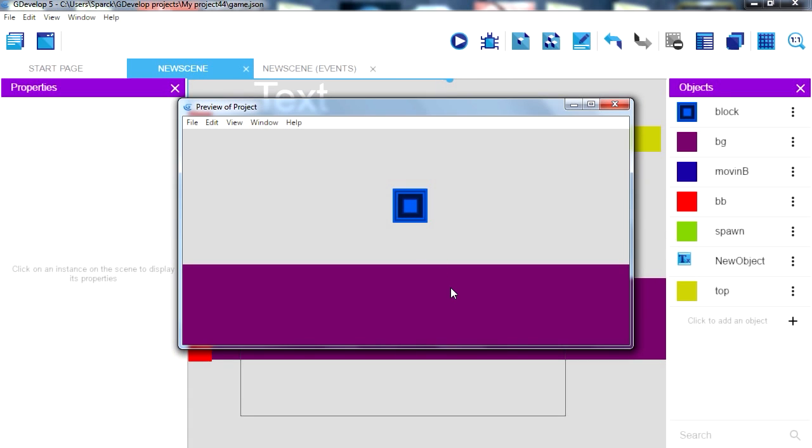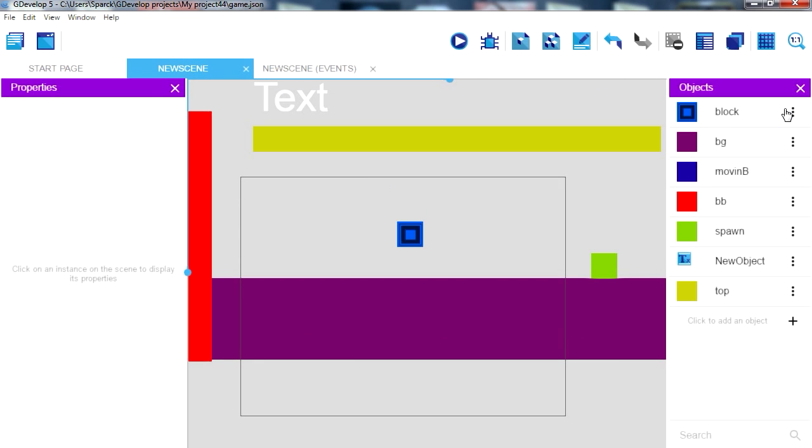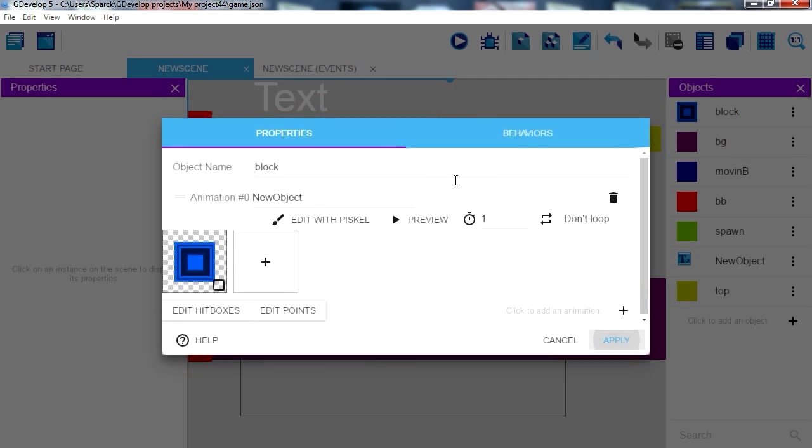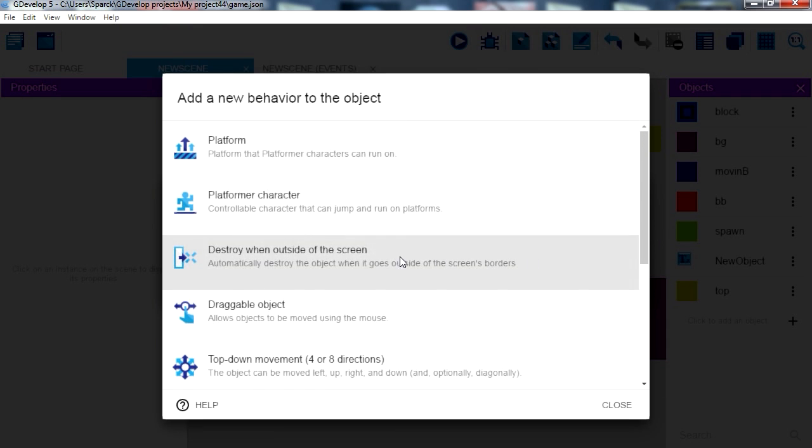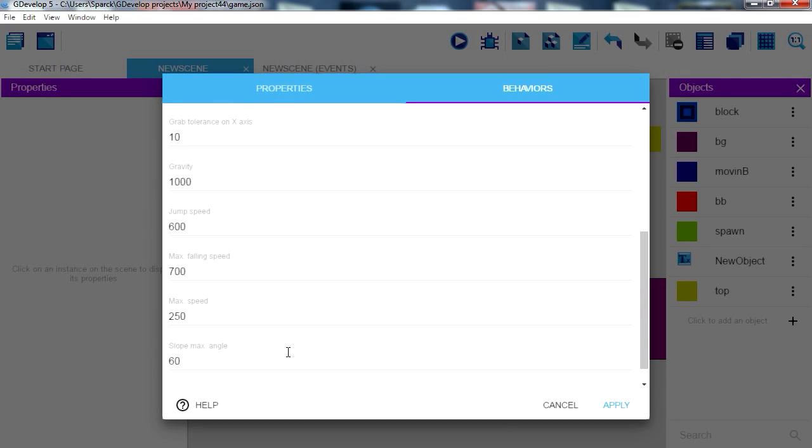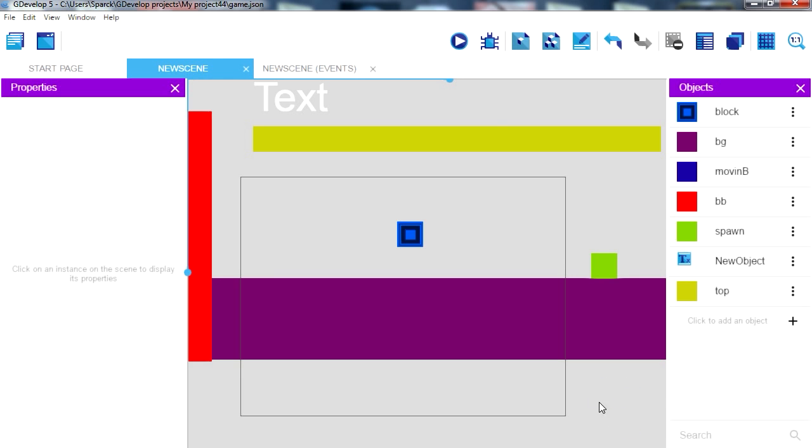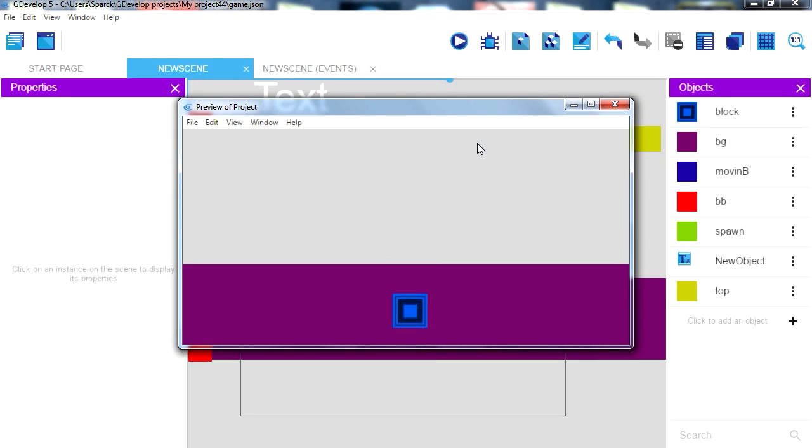So let's begin by giving our block a behavior. We are going to make this a platform character. Turn off the default controller so you can move the character. We are going to control our character from the events. So if you run this, now you have gravity.